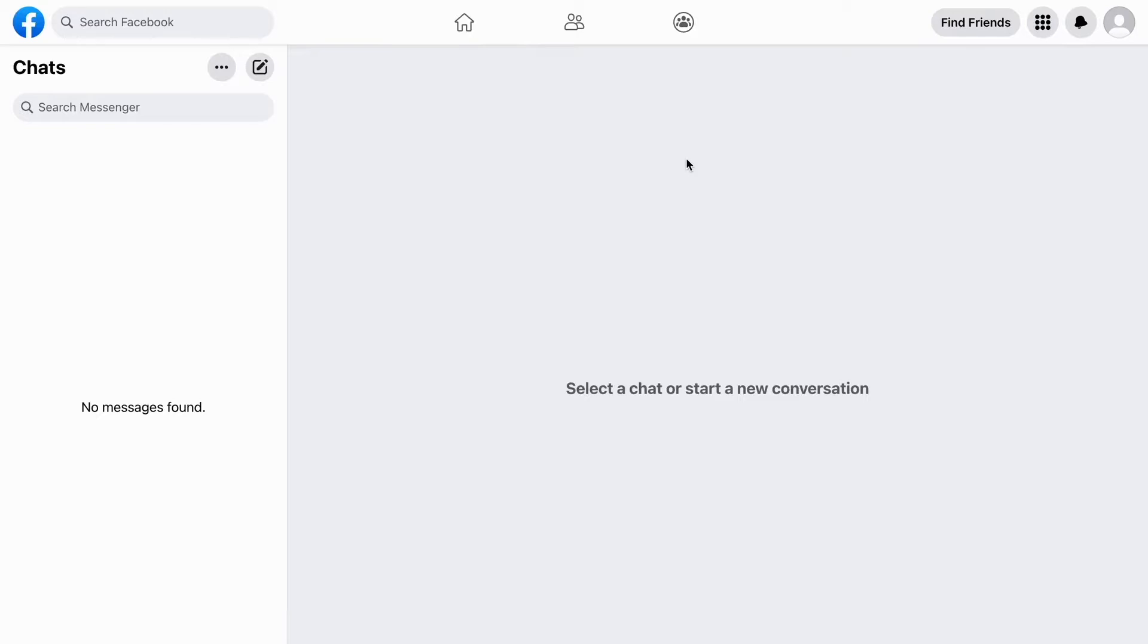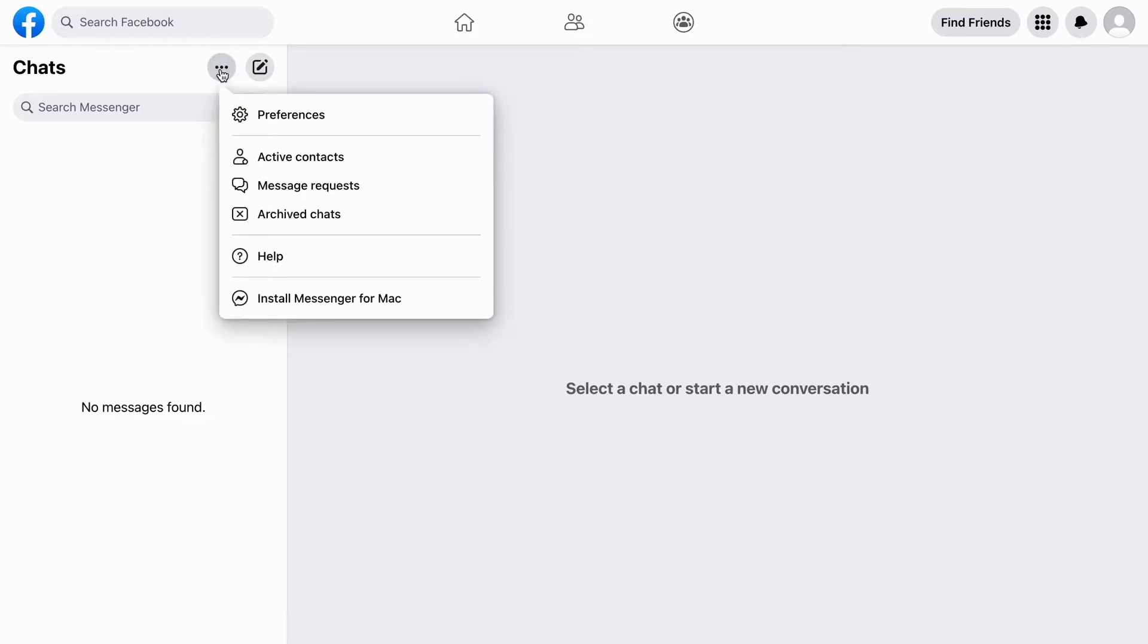As you can see, we are now taken to this page right here. What we need to do in here is to click on these three dots right here, so click on these three dots. In here there's a couple of alternatives for us to choose, but the one that we are going to click on